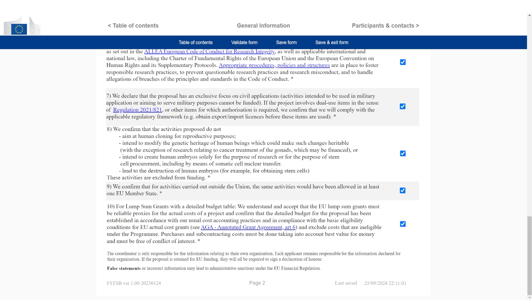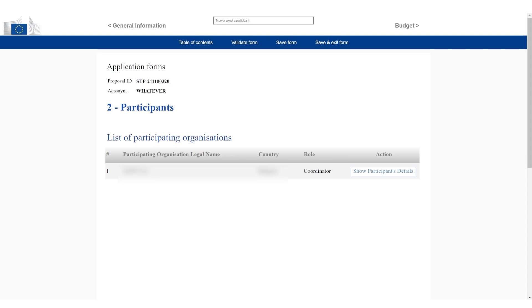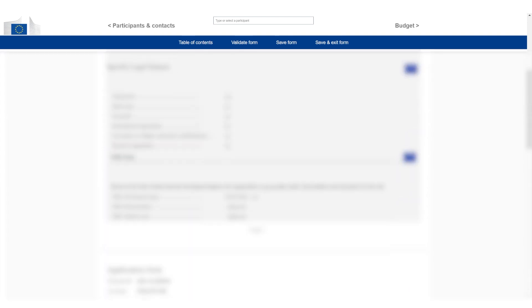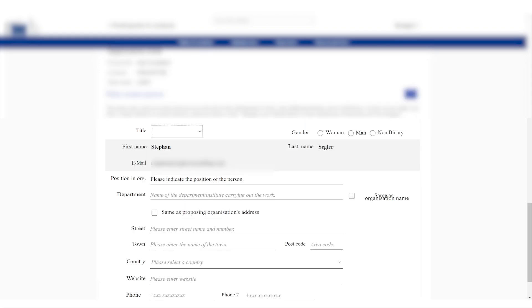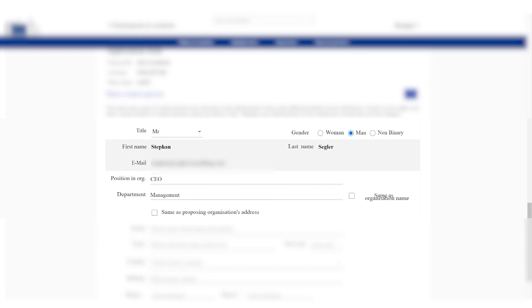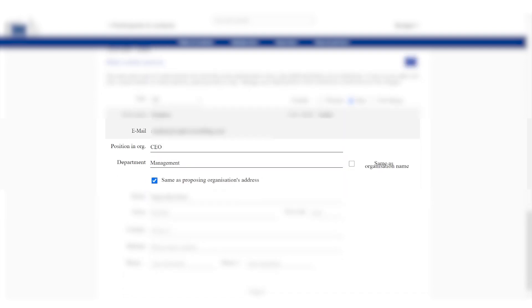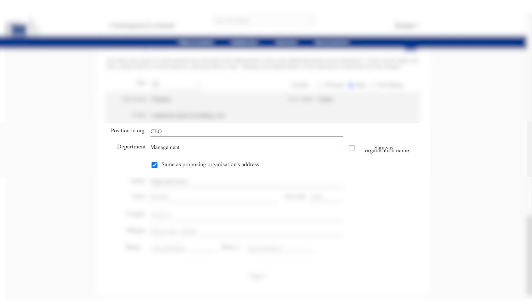Once it has saved, I'm going to jump to participants and contacts. And now here I can see my company and I'm going to click on show participants details. And then here's the address, so this is all data already entered before. You can always say the address is always the same. Which department is going to be involved? I usually just go with management. It's usually quite clean. Most startups don't have departments. And then the title, you can say Mr. or Doctor. And then you can say the CEO is a man. You have the option woman, man, non-binary. And then you can fill in the data - CEO, management - and you can always say the address is the same as the proposing organization.